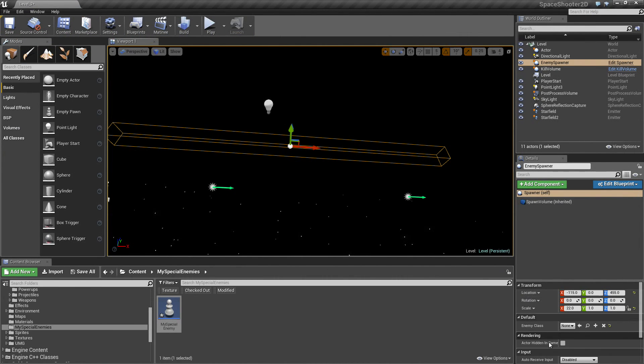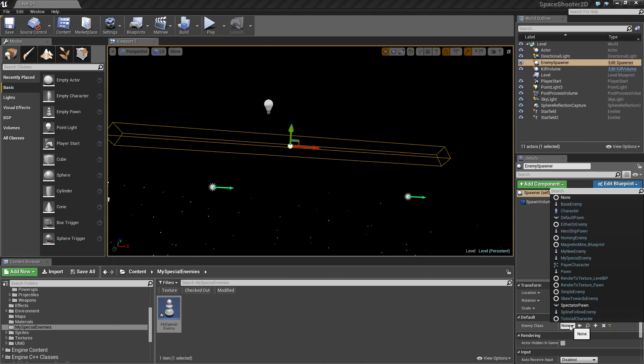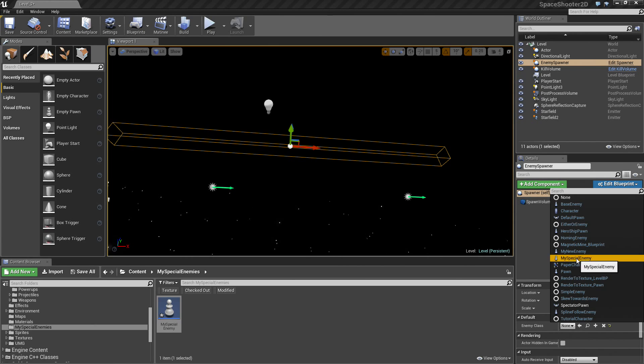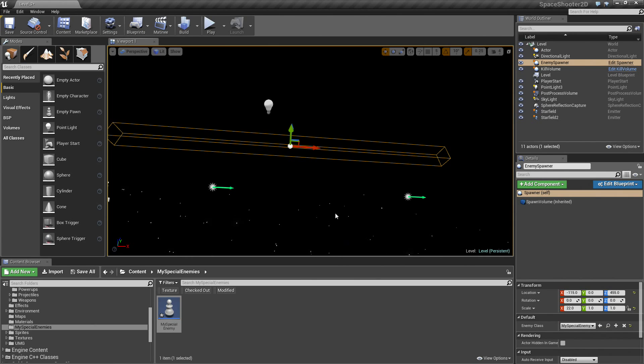It has a property for what type of enemy class it is spawning. I can set this to the brand new MySpecialEnemy that we just created.